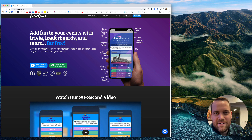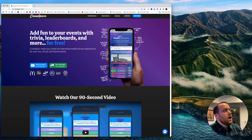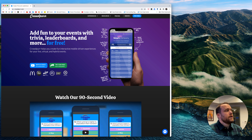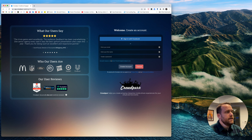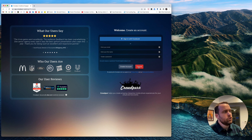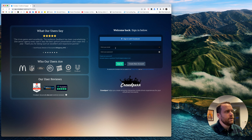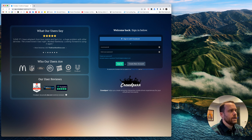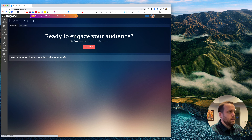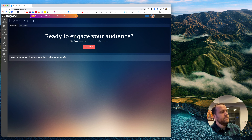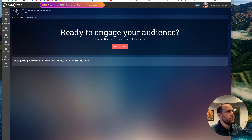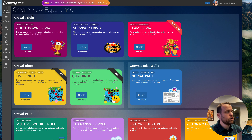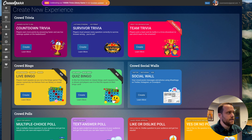Hey everybody, I'm Pete Down here. So what we're going to do is go to crowdpurr.com and click 'Try for Free.' If you haven't made an account, go ahead and create one in the app. I already have, so I'm just going to log in real quick.